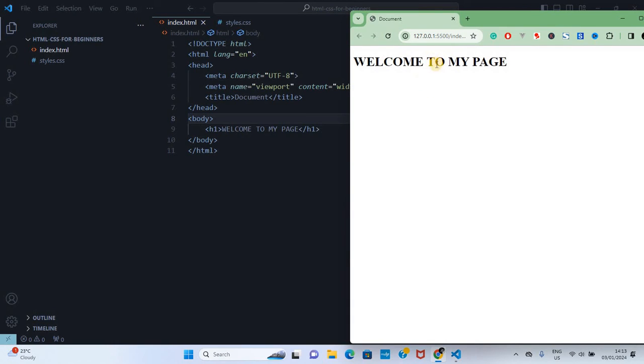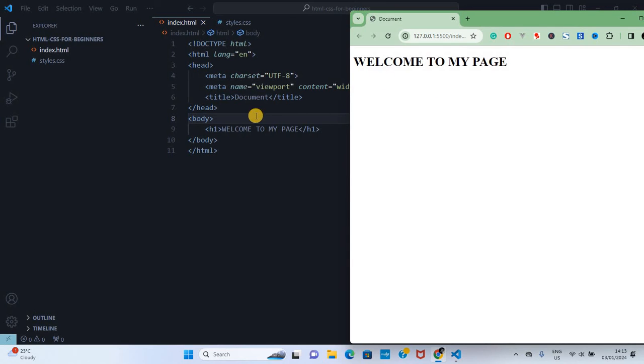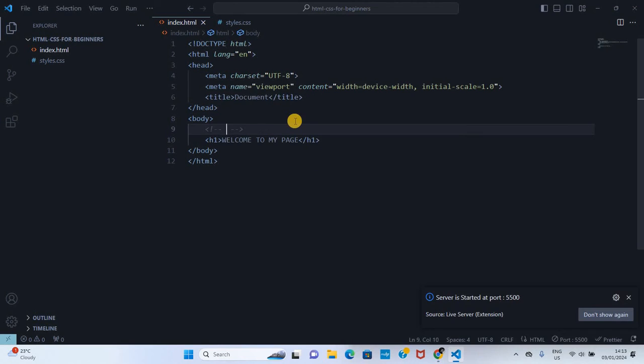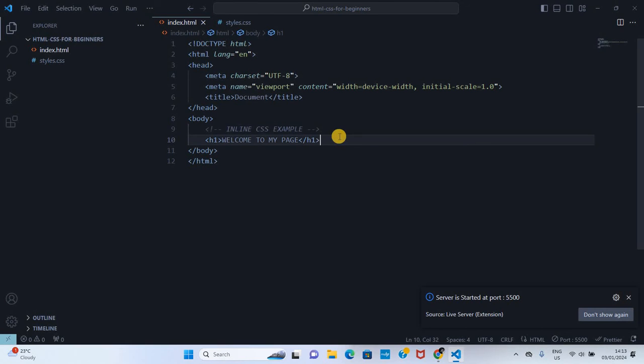This is how it looks. Now to write CSS, there are three ways: external CSS, internal CSS, and inline CSS. For example, inline CSS - I'll write a comment here. This is the type of CSS written within the element.